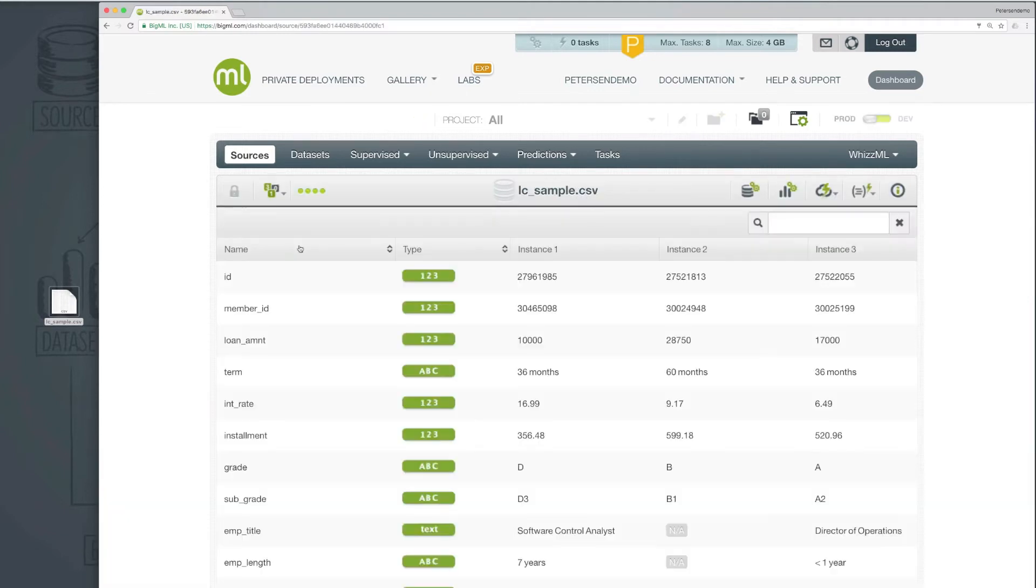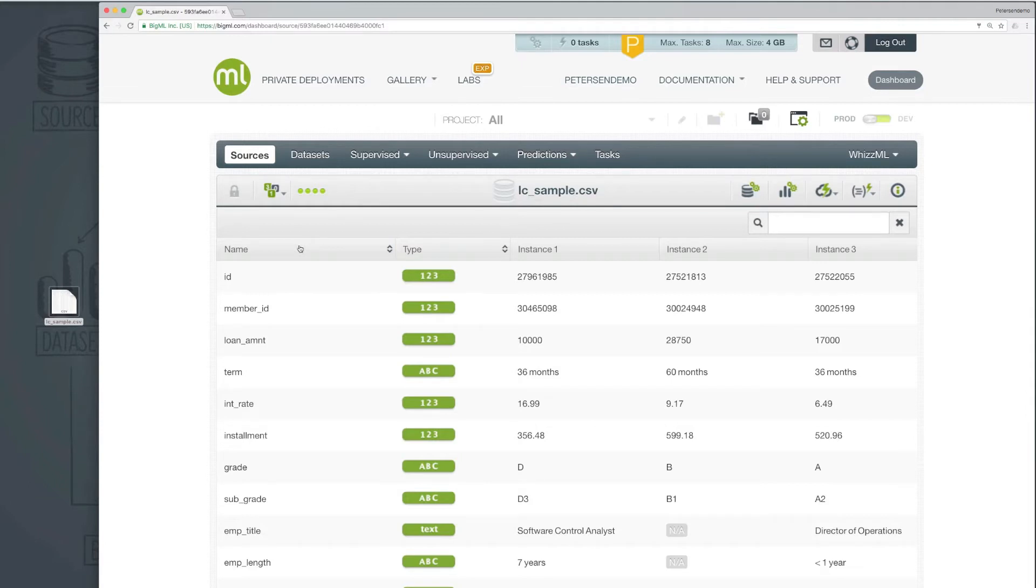The first thing to notice is that in the source view, the rows and columns of the original CSV have been transposed so that each field or column is shown as a row.